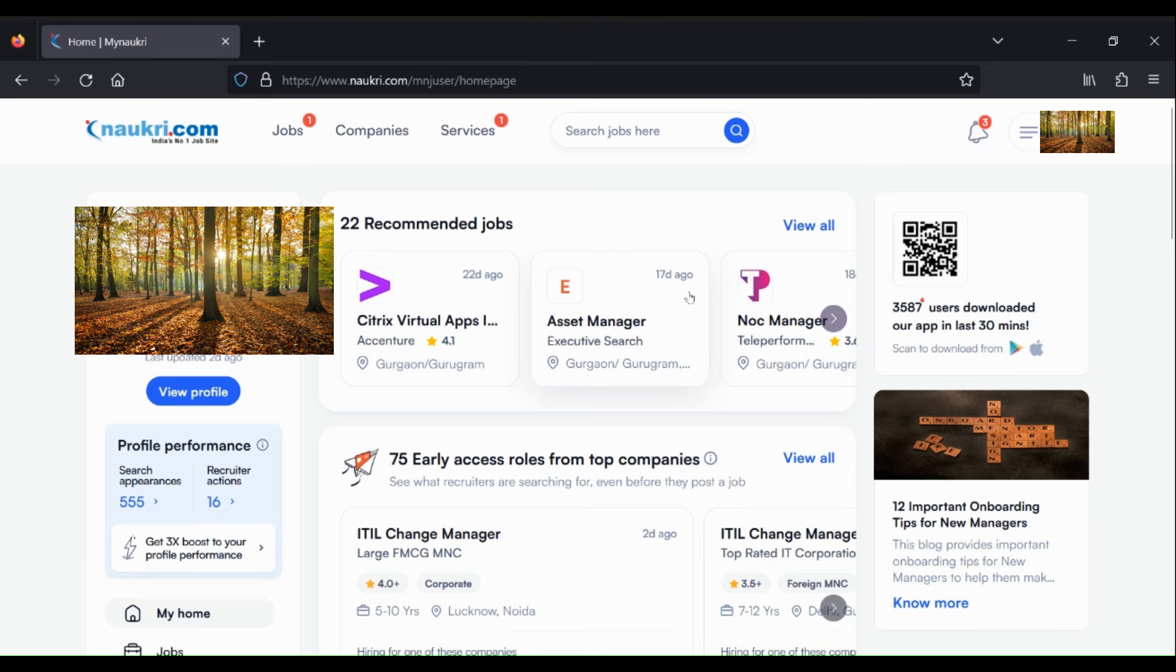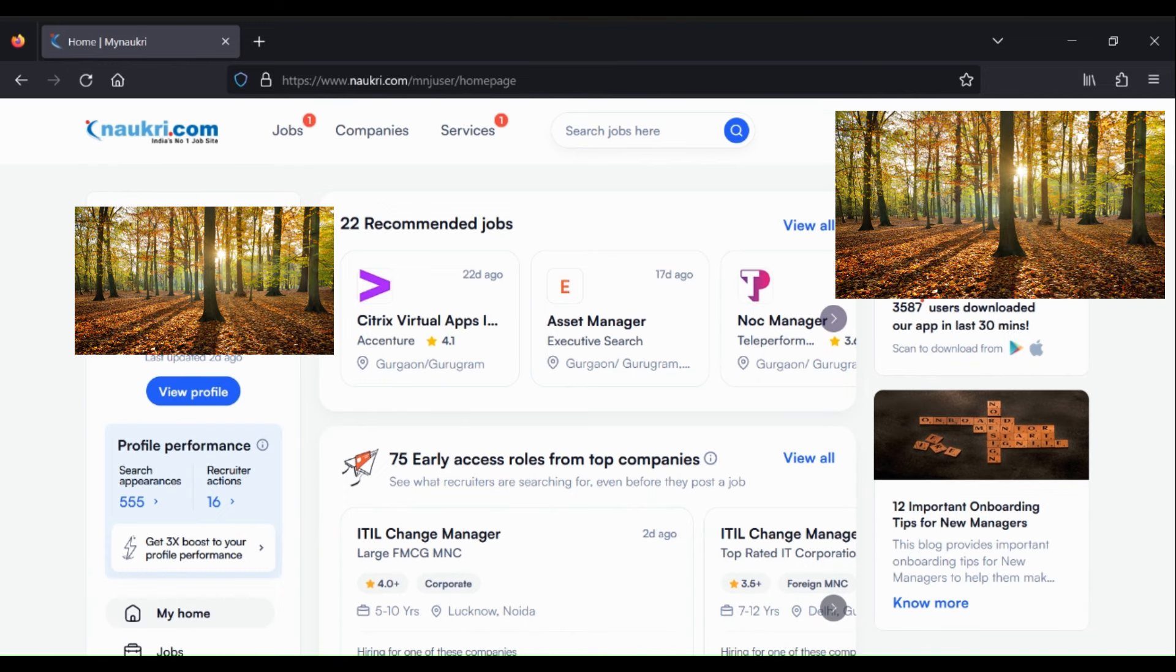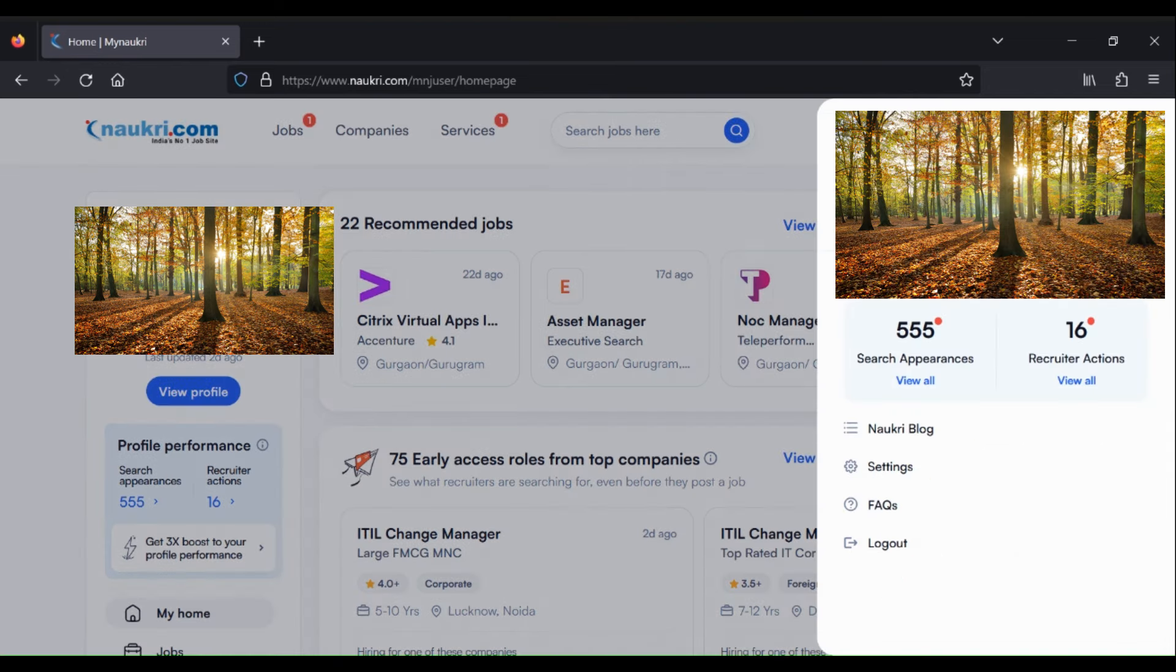Okay, so let's talk about how we can delete an account from naukri.com. Just log in on the browser to your naukri.com account and go to your profile settings section. Here, click and select